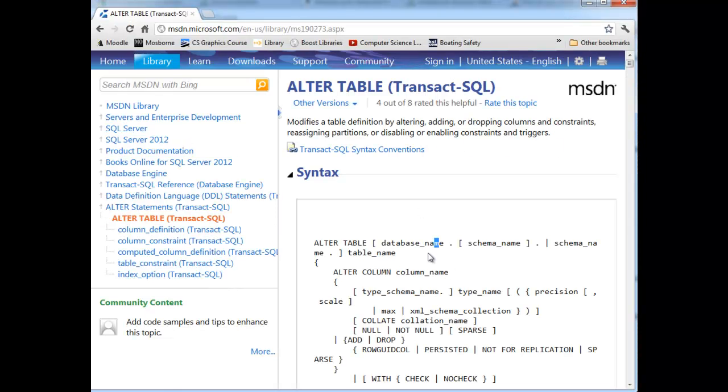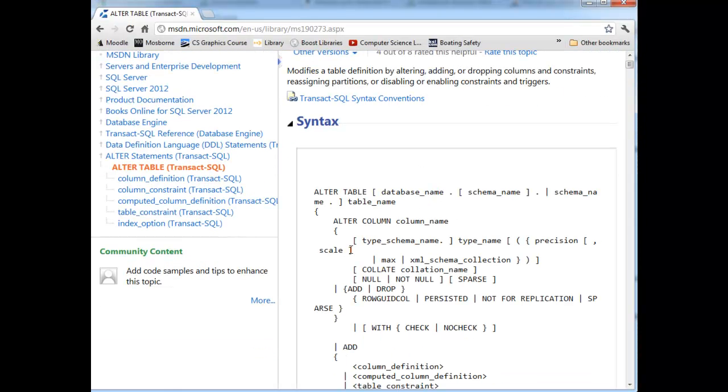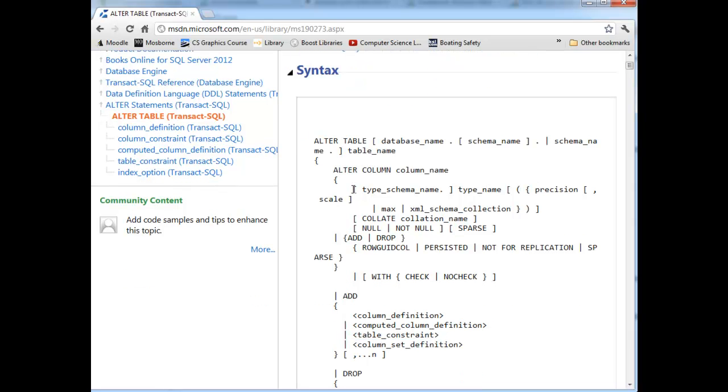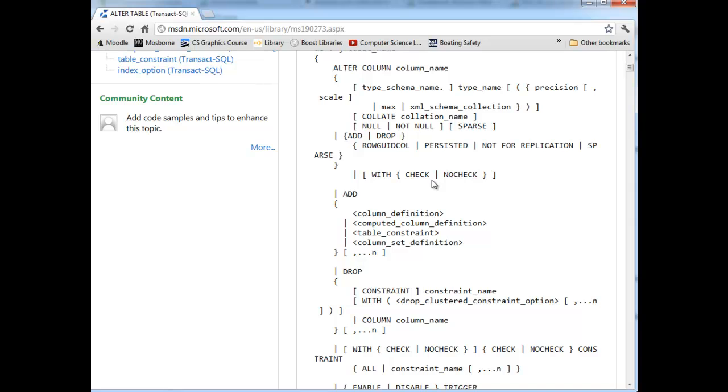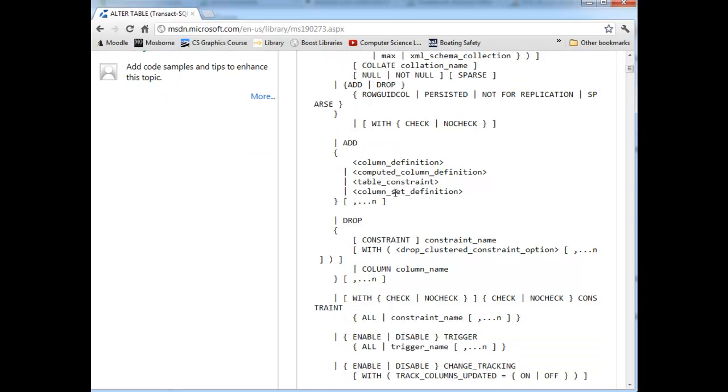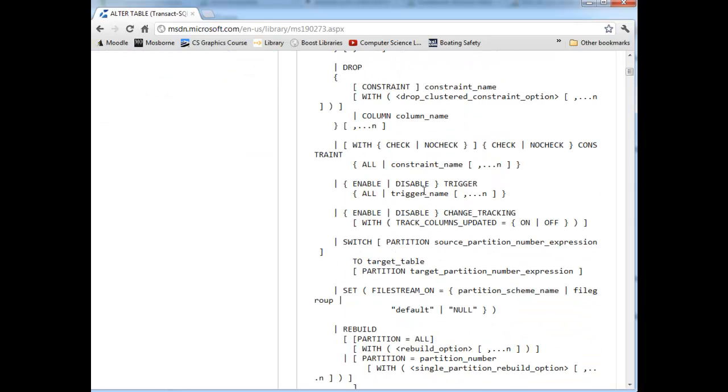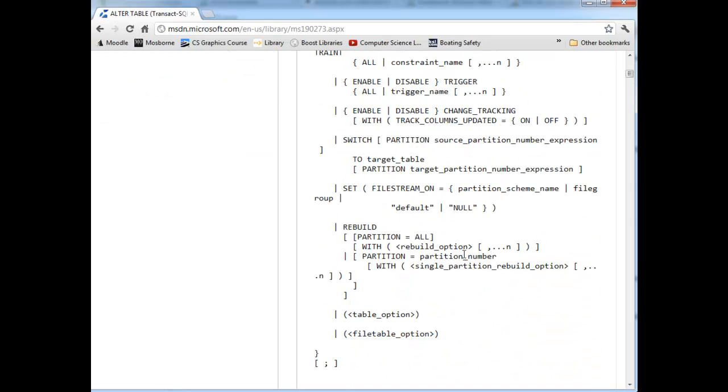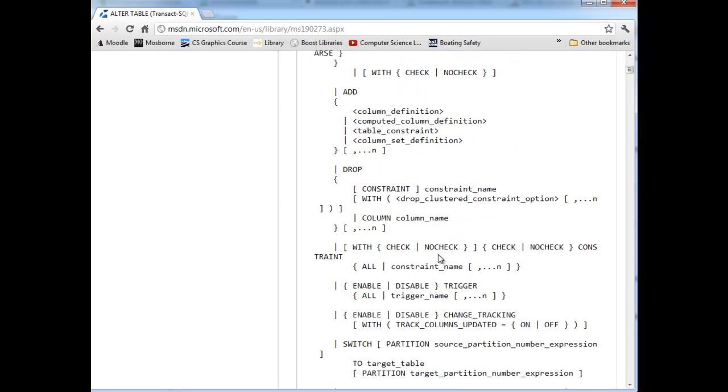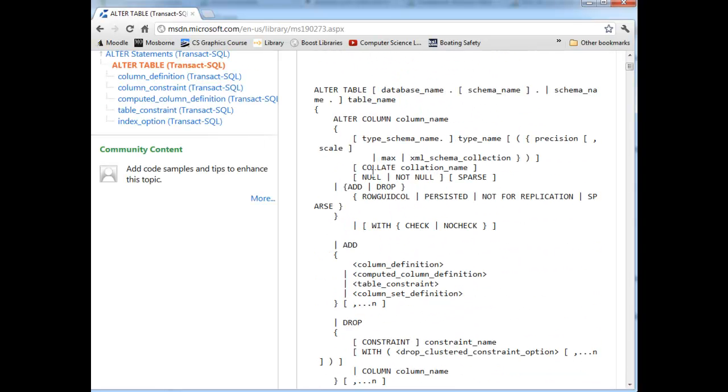There's all sorts of things you can alter about tables or basically any object you can create. You can alter them. Drop columns and add unique constraints, remove constraints, all that kind of stuff. And it goes on and on. You can look that up via Google, the specific action you're trying to take. But if you have a table and you have existing data, you don't want to just drop it and recreate it. You want to alter it.